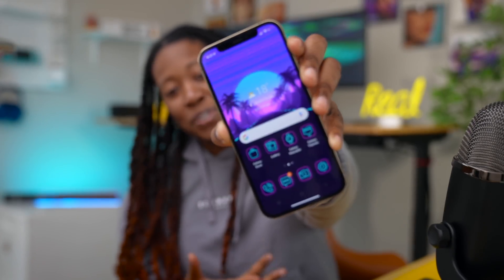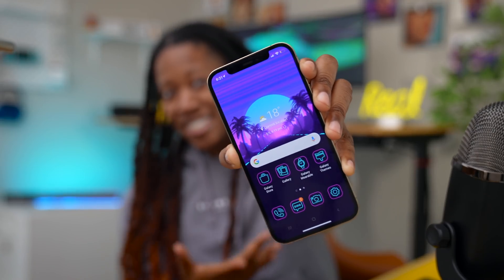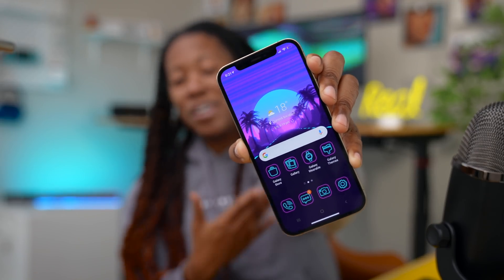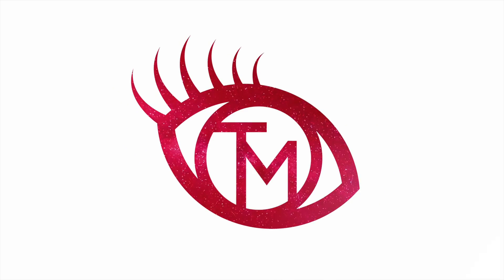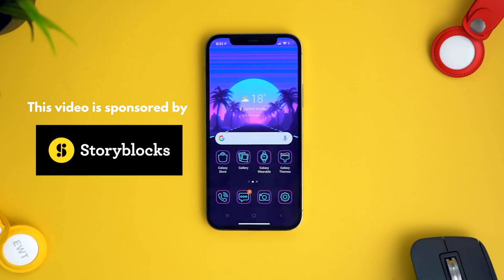In this video we're going to talk about how I got this set up, plus some other cool tips and tricks that you're not going to want to miss. But first I have to give a big thank you to Storyblocks for sponsoring this video.